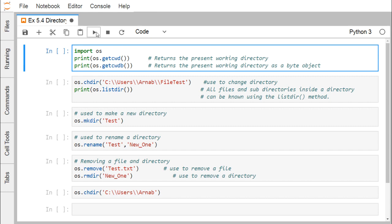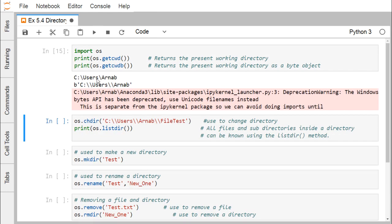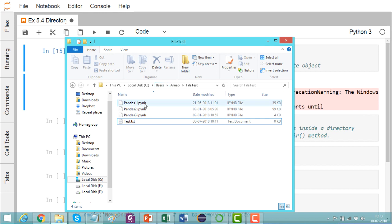Let us go for the execution. You can see that it is telling us we are in this particular current directory — C:\Users\knob. If we execute 'getcwdb', it shows the current working directory returned as a byte object. Now let us go for a change directory. We are currently in the directory C:\Users\knob.